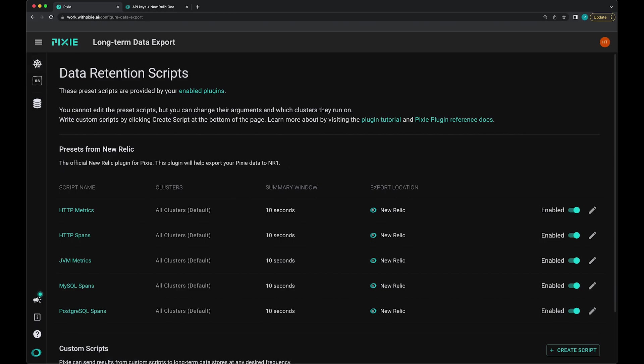Now that we've enabled the New Relic plugin, we need to choose which Pixie data to export. Again, to get to this page, you can click this data retention icon in the left sidebar.